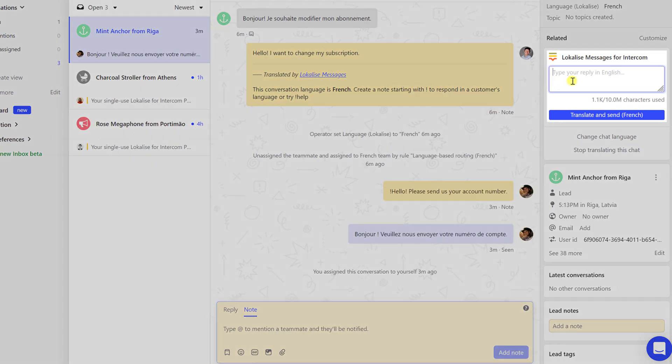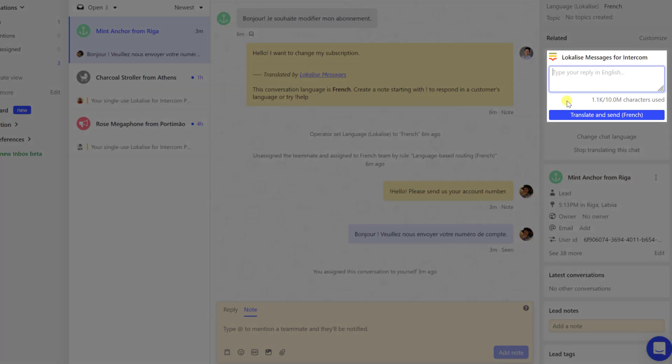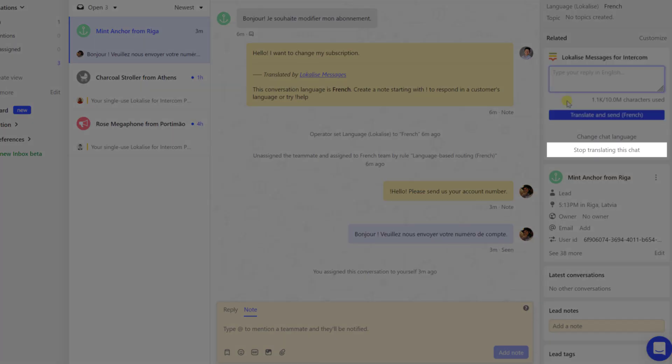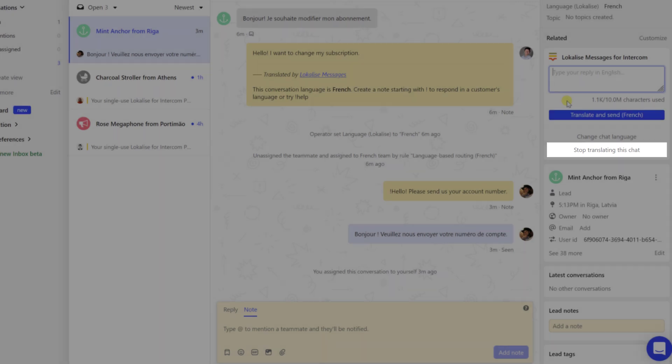You can also type your response right in the sidebar widget. Finally, it's possible to stop translating the current conversation by pressing the corresponding button.